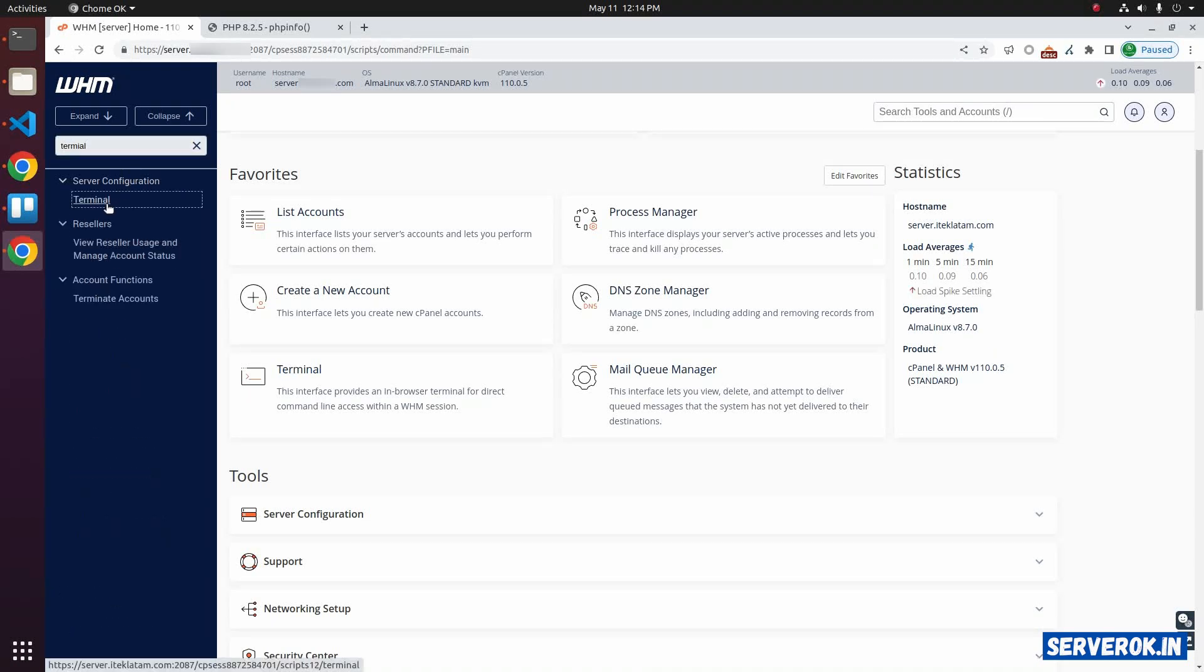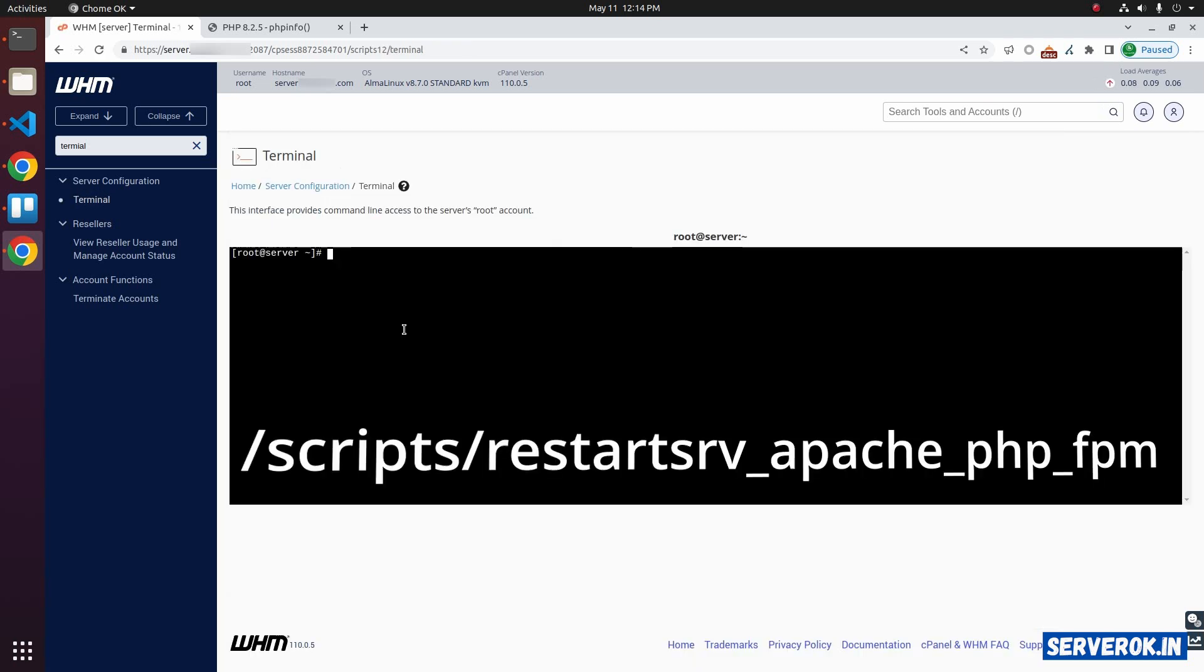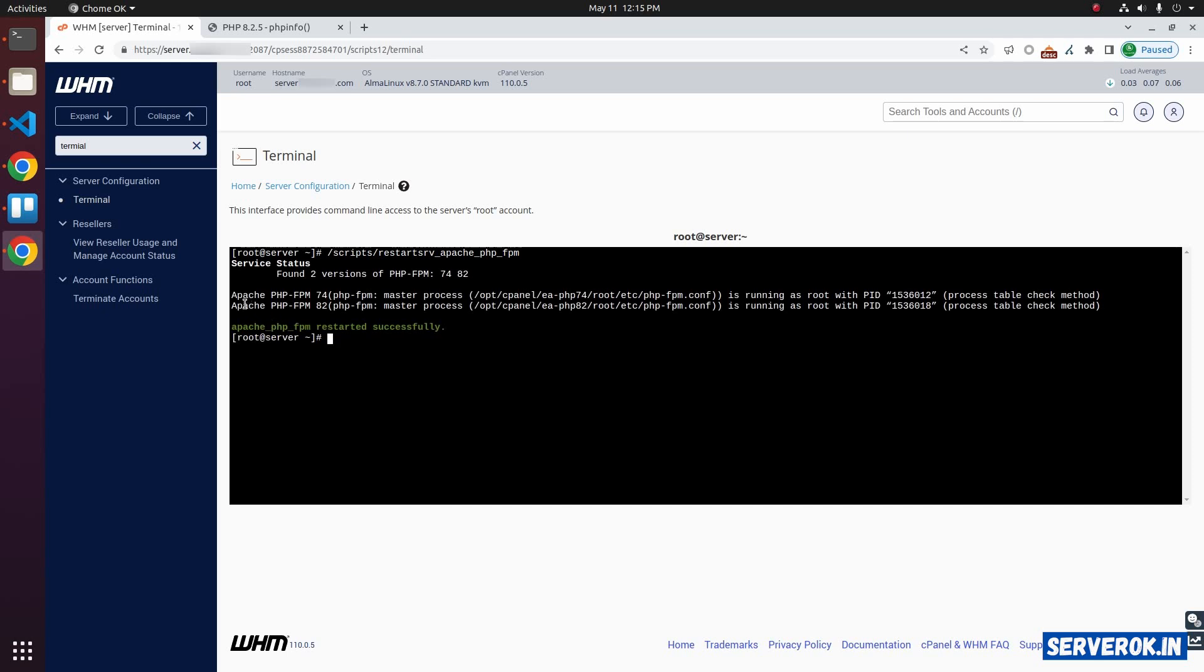Click on the terminal link. We need to restart the PHP FPM service. For that, run the command: scripts restart serve apache php_fpm. Now the PHP 8.2 FPM process is restarted.